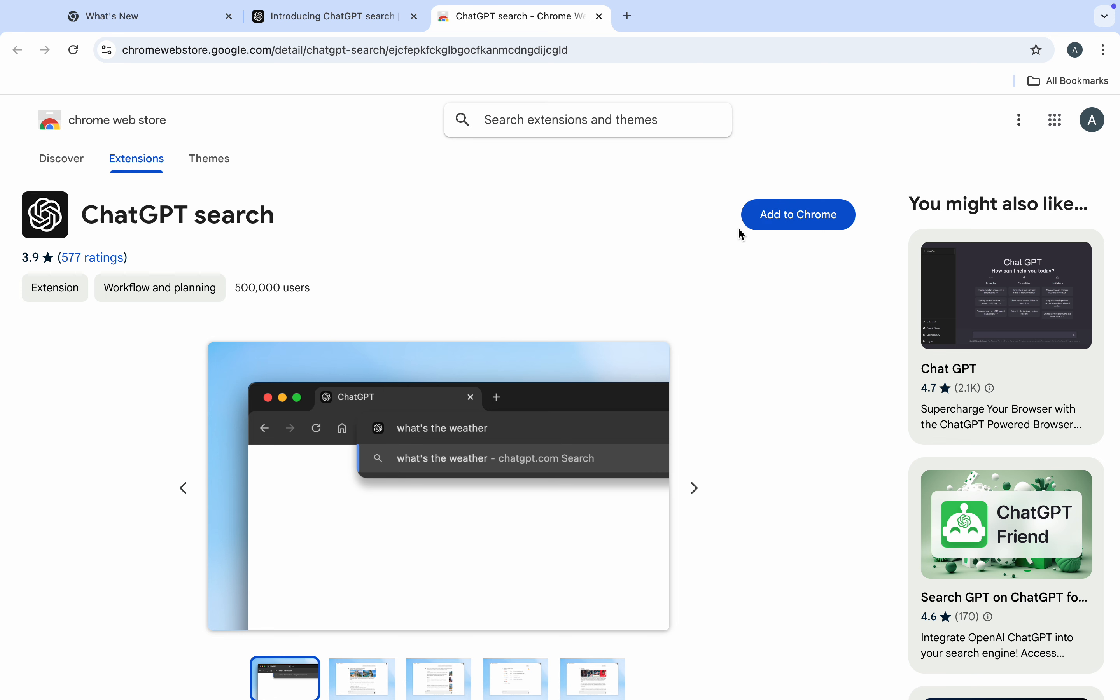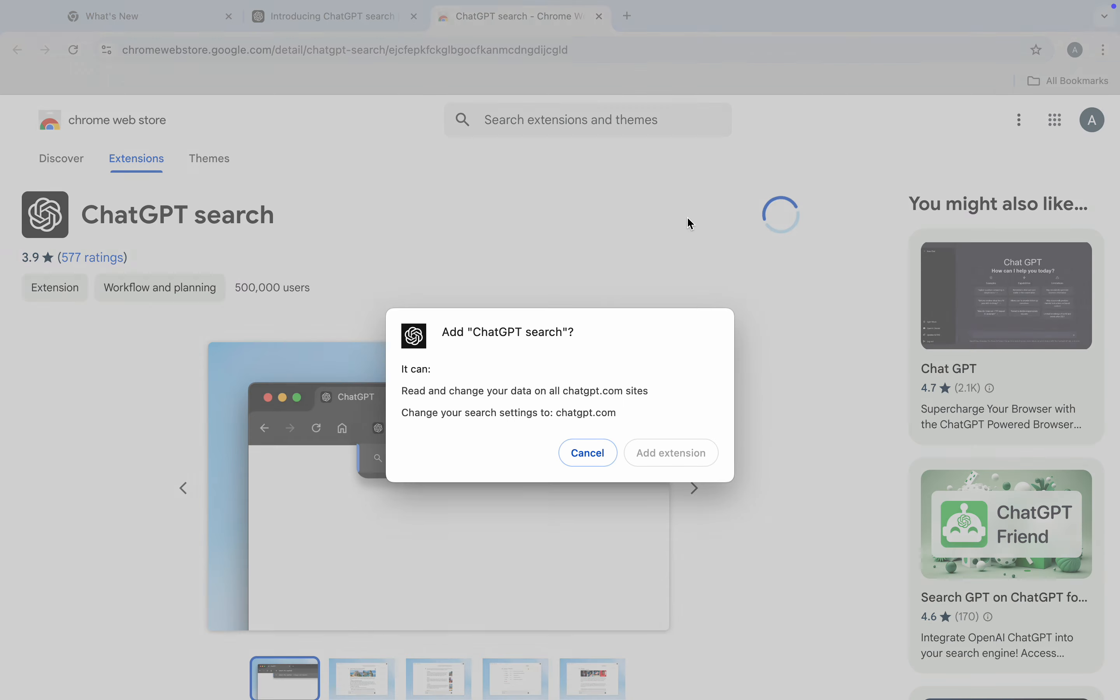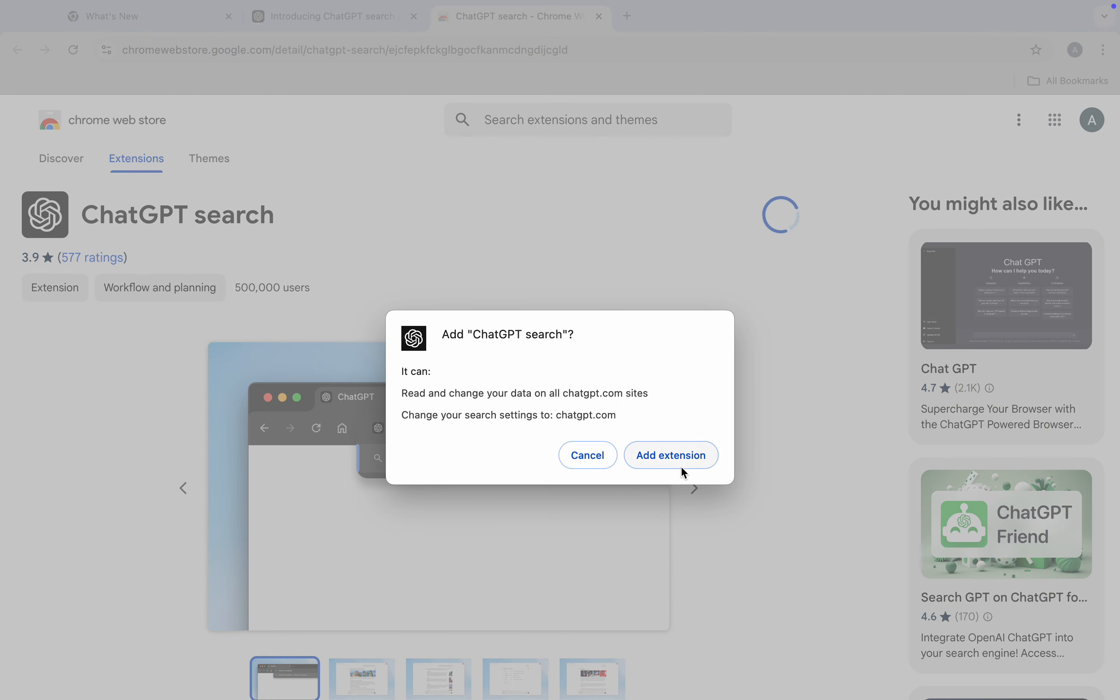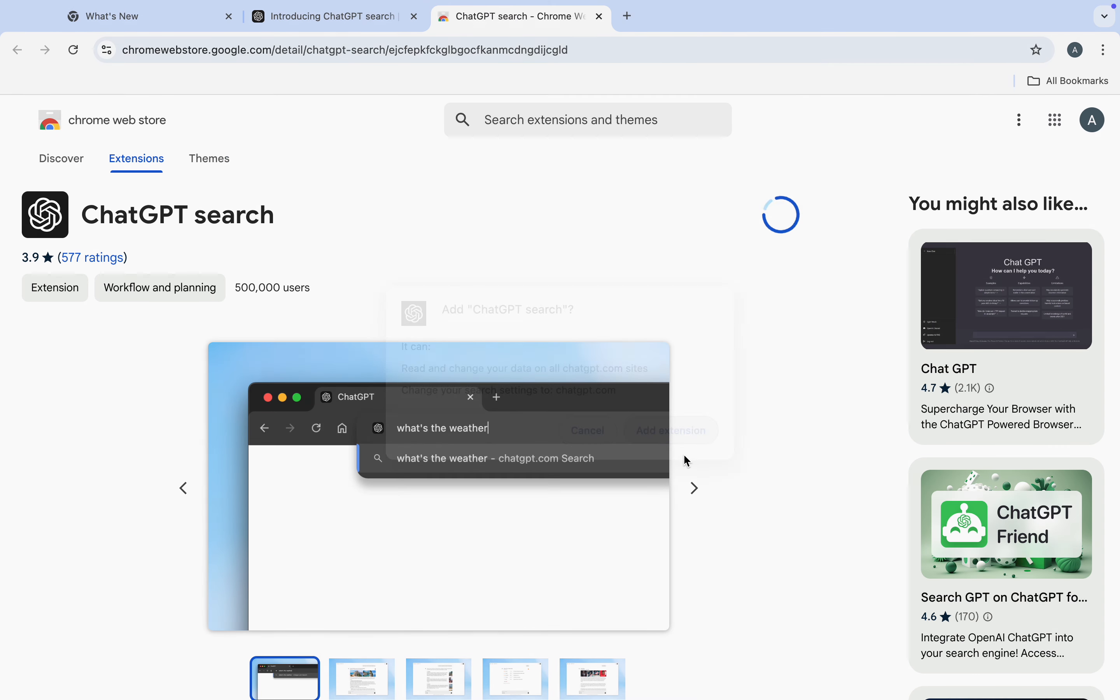Now wait for it to load and click on add to Chrome. Once you click on it, click on add extension and it's going to be added to your Chrome browser.